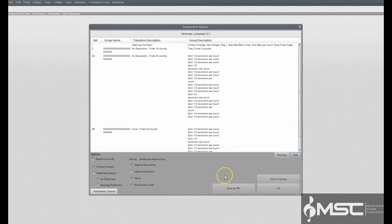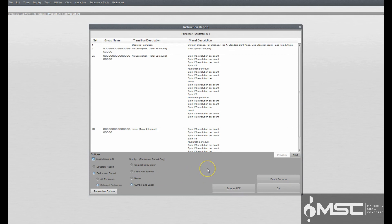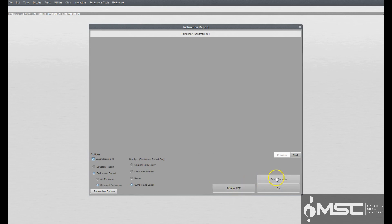You can sort the performer reports by original entry order, label, symbol, name, or symbol and label. From this window, you can either create a PDF of the Performer Report by selecting Save as PDF or print a hard copy by selecting Print Preview.